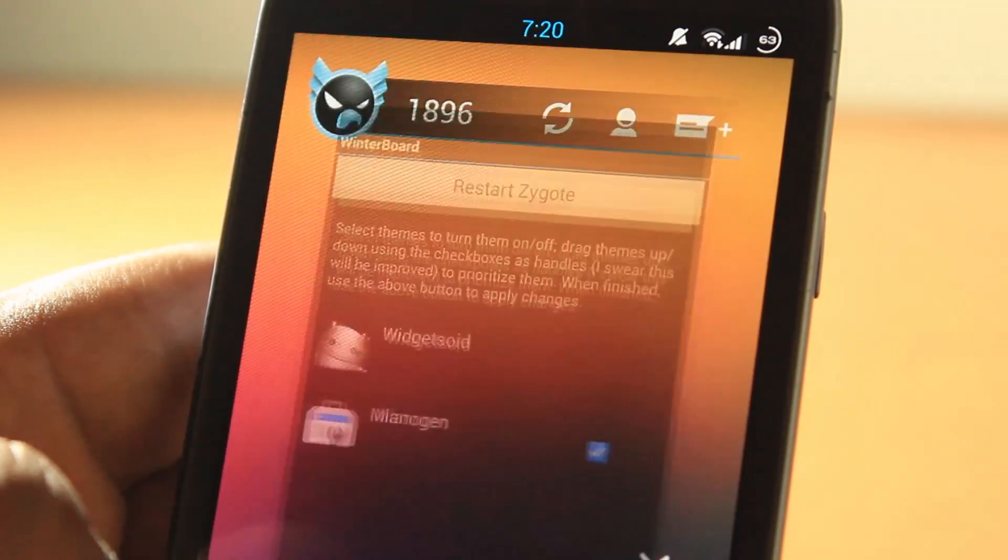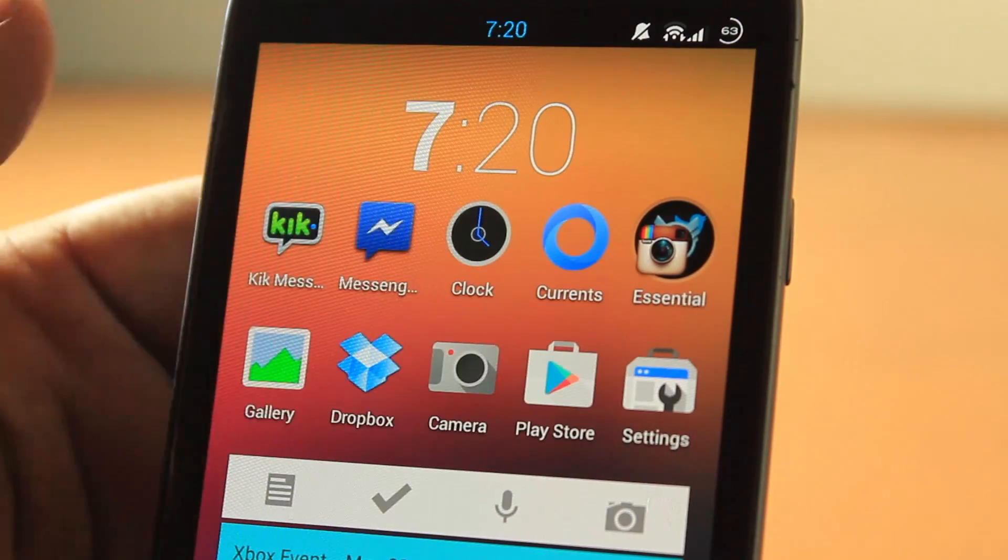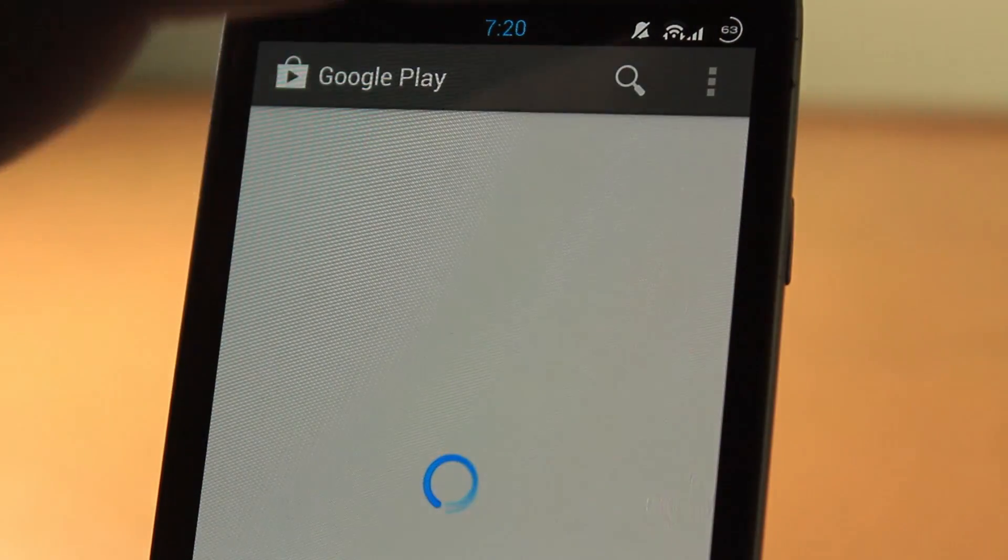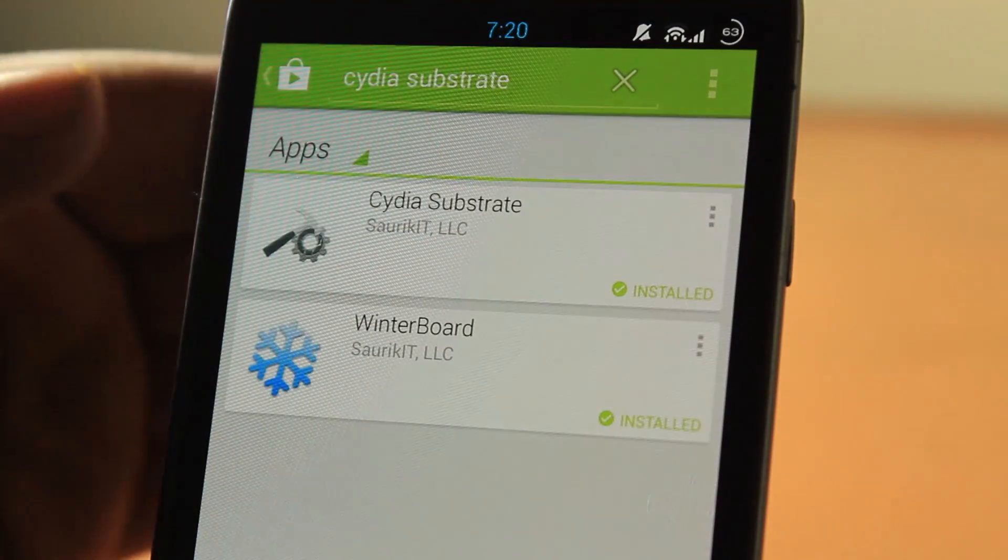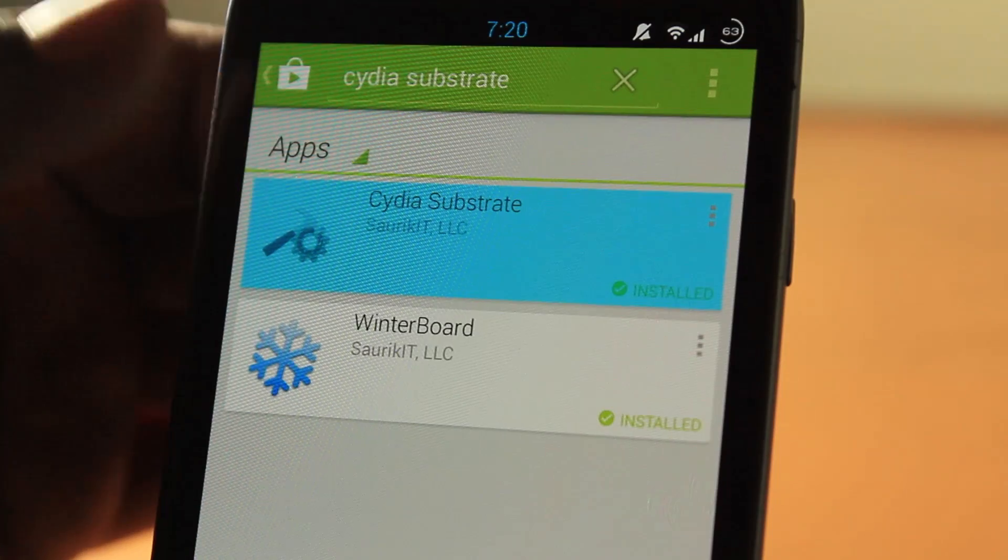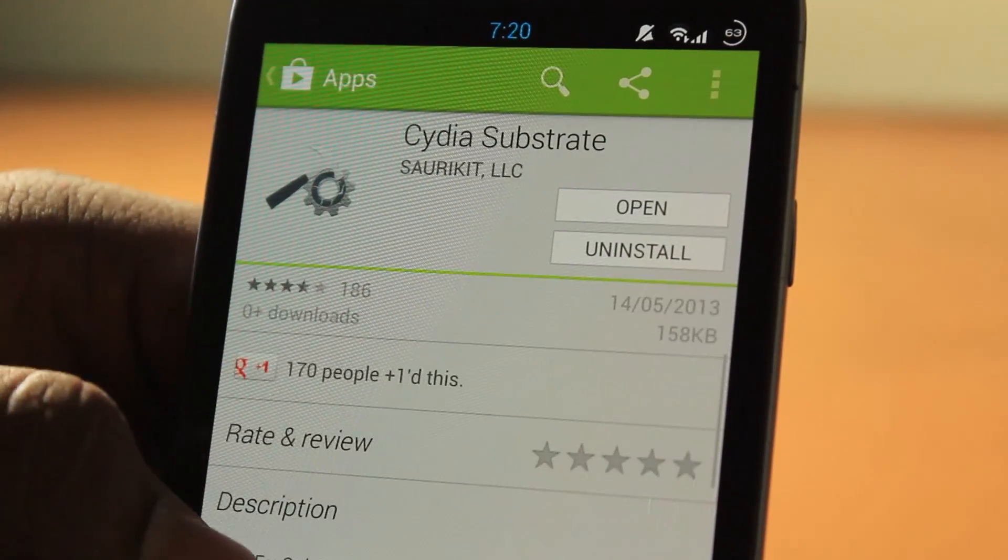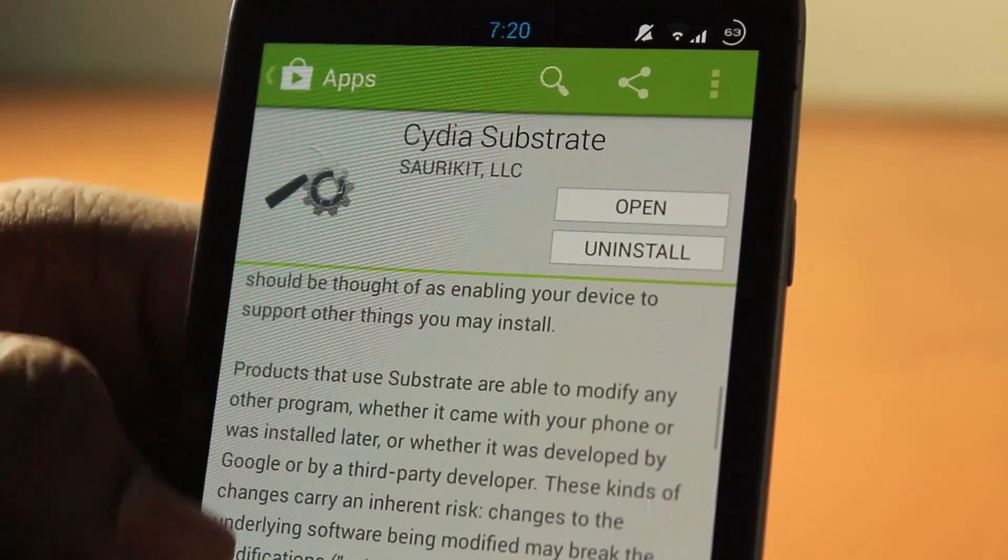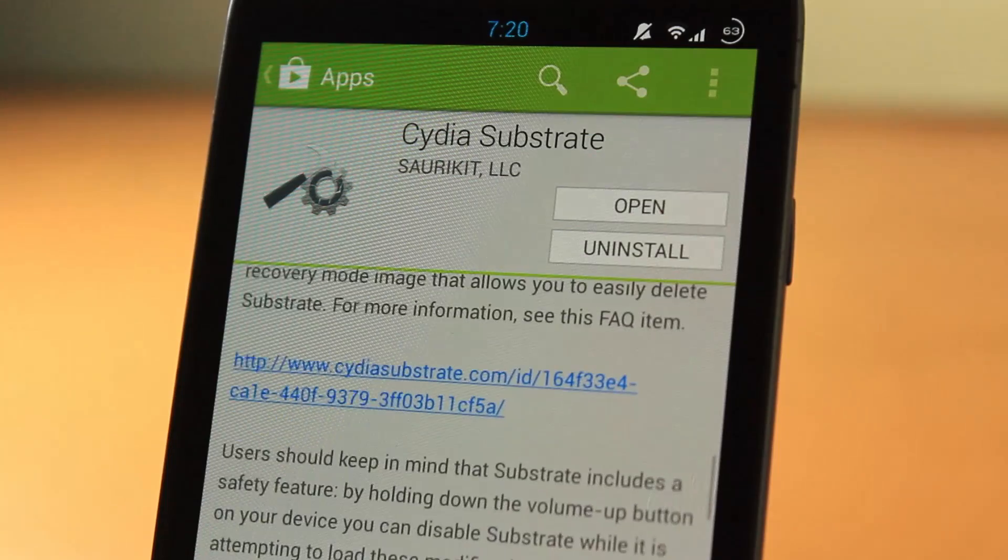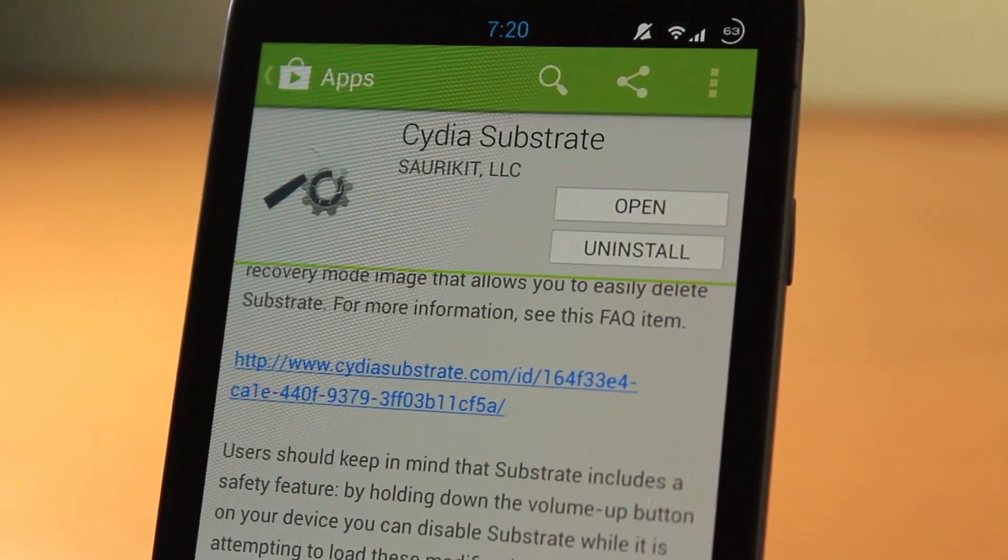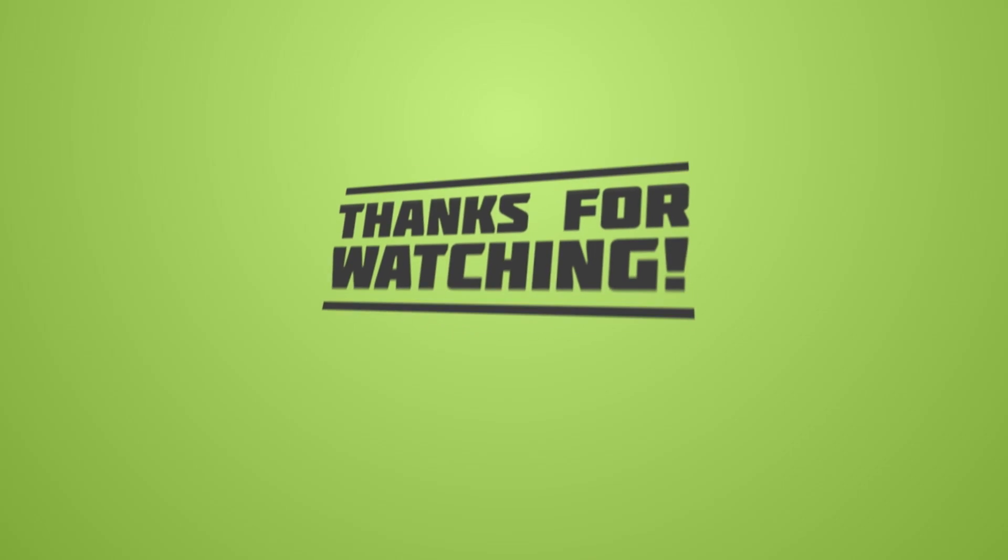So guys, that is Cydia on the Google Play Store. Check it out. I'll have links down below to download all of this. This is from the official developer of Cydia on iOS, the most famous thing to ever happen to iOS. Download it, guys. I shall talk to you guys later. Goodbye. Please like, subscribe, and comment. See you next time. Bye.